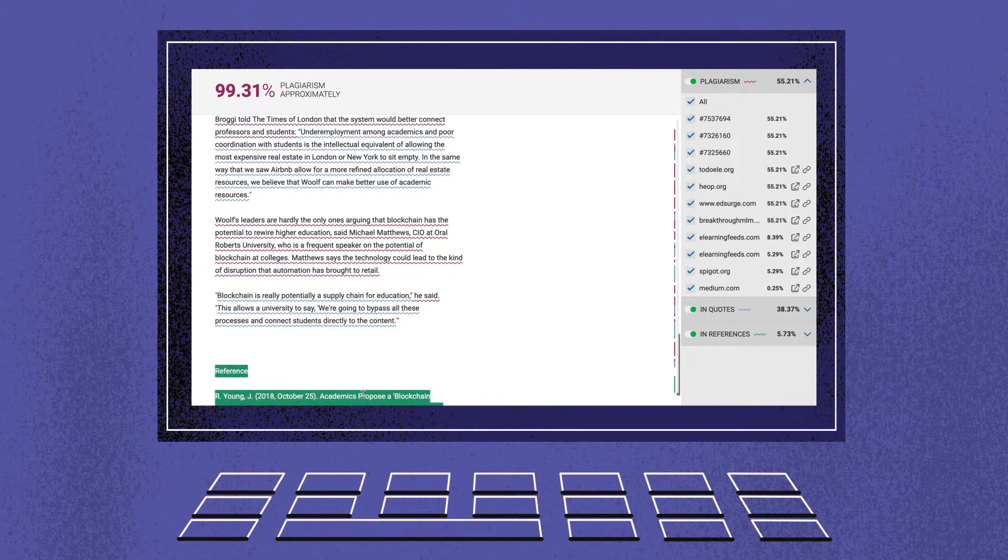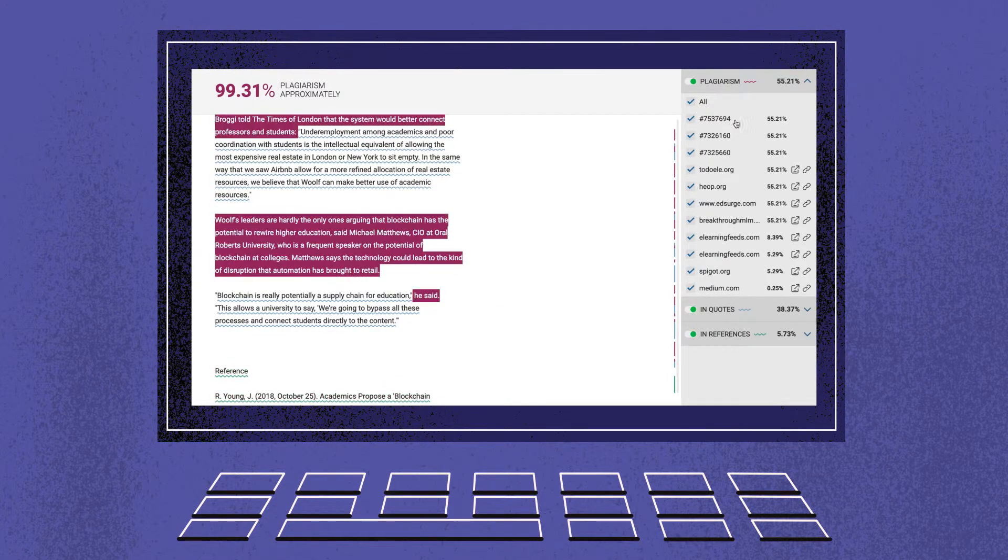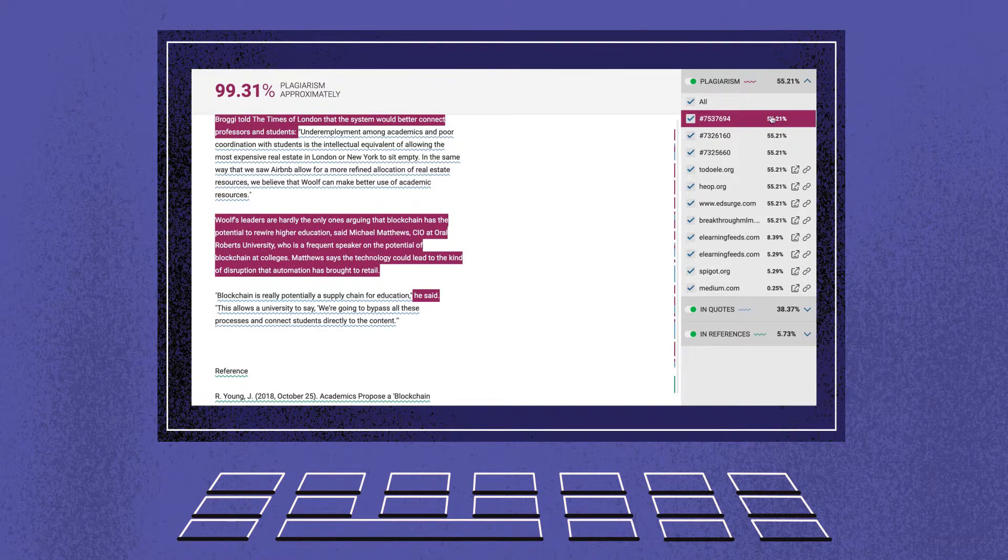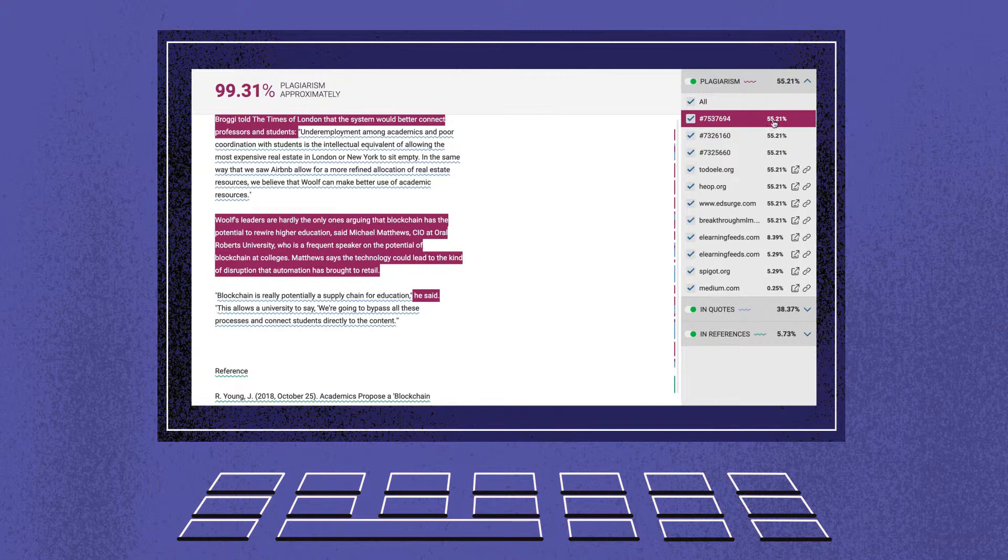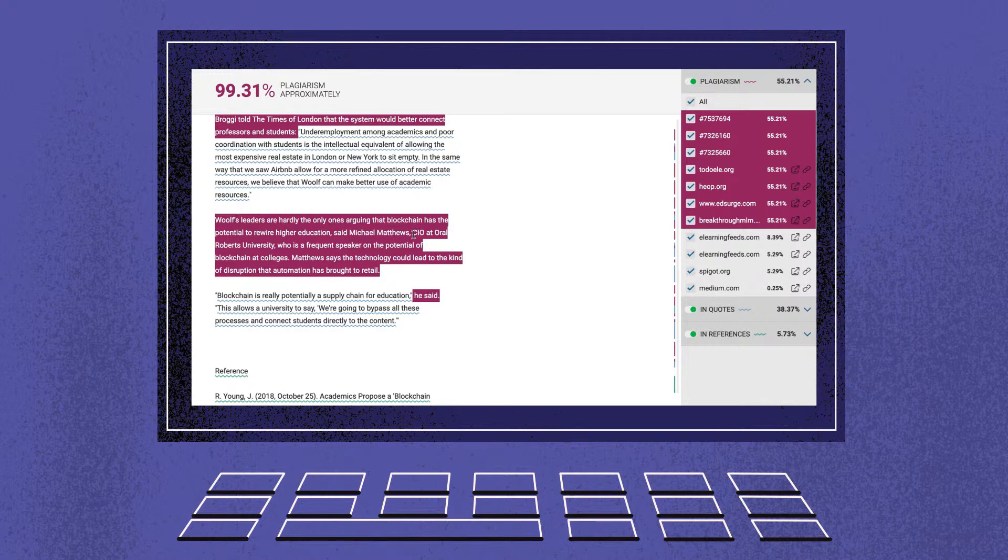Matches within student papers can also be detected. In this case, in the plagiarism section, you will see the report ID of the paper from where information is taken. Teachers of a particular school or university will be able to access their original paper. Students don't have a right to access other students' submissions.